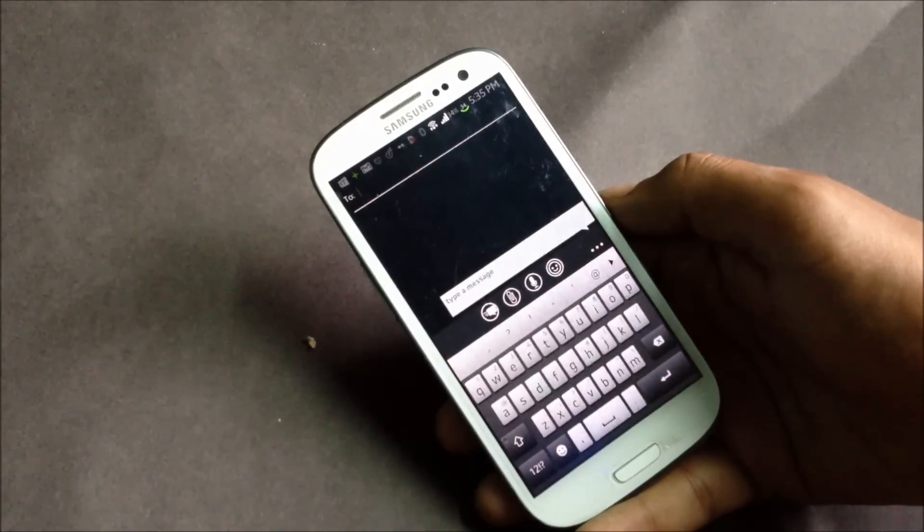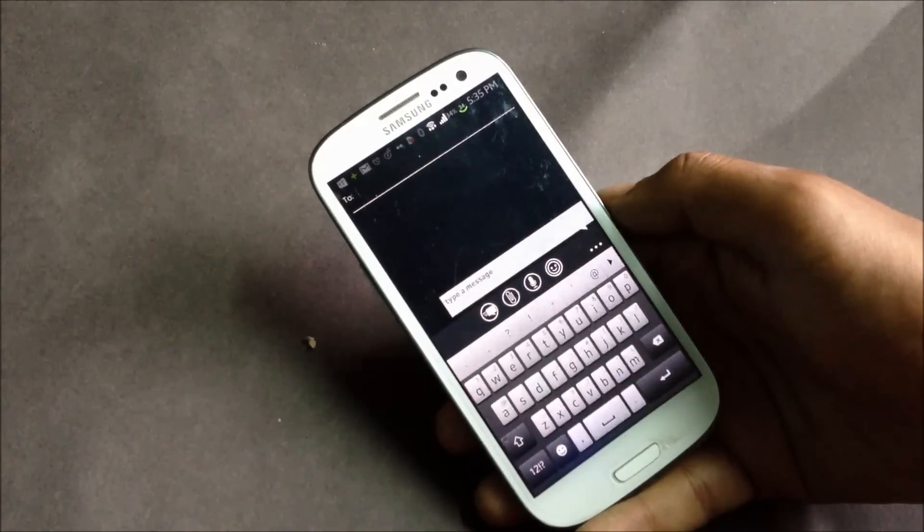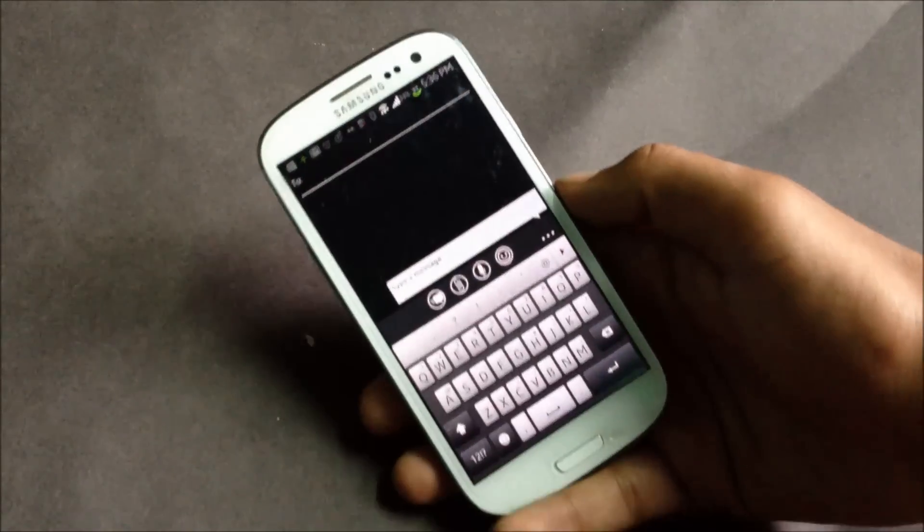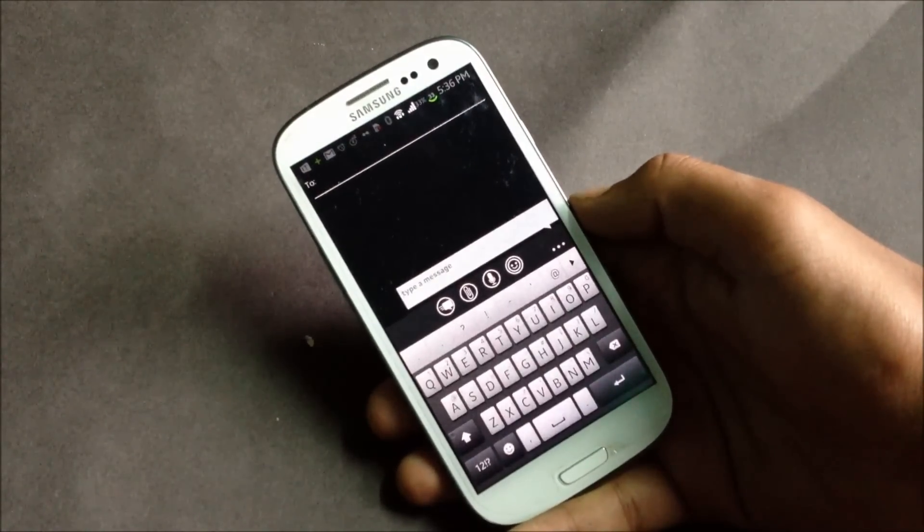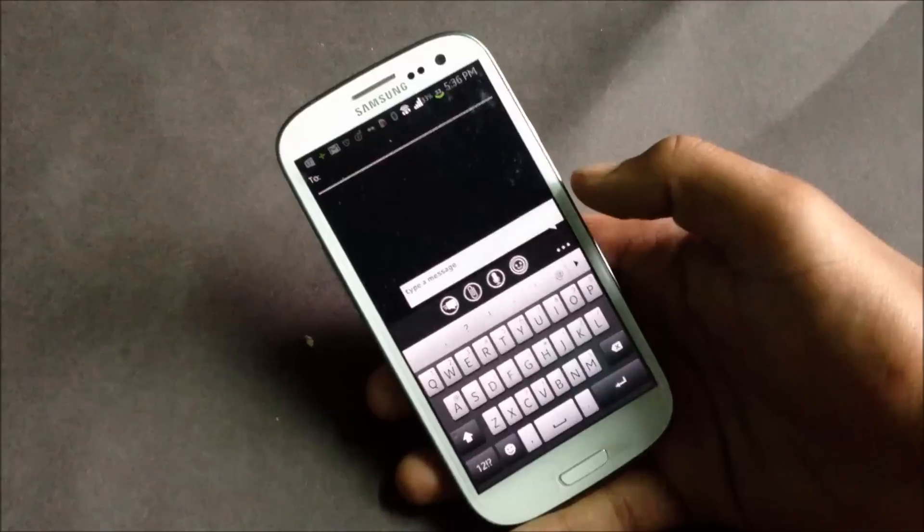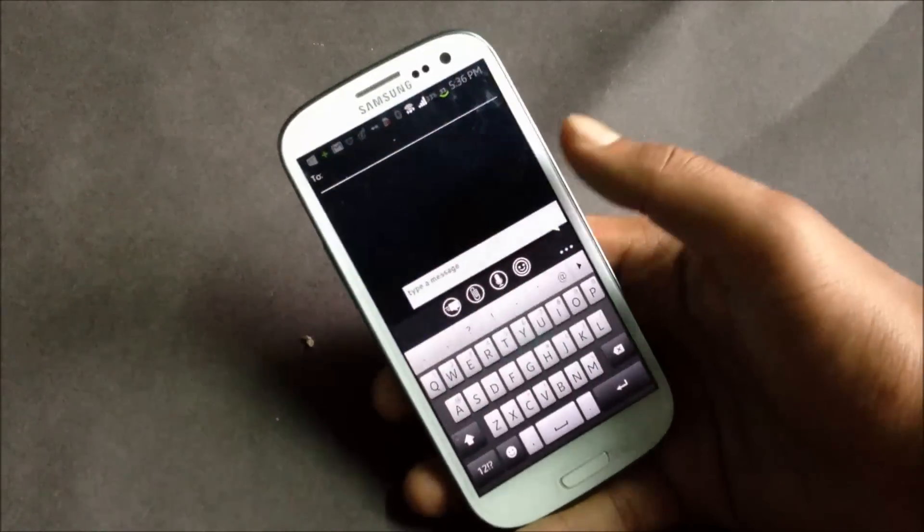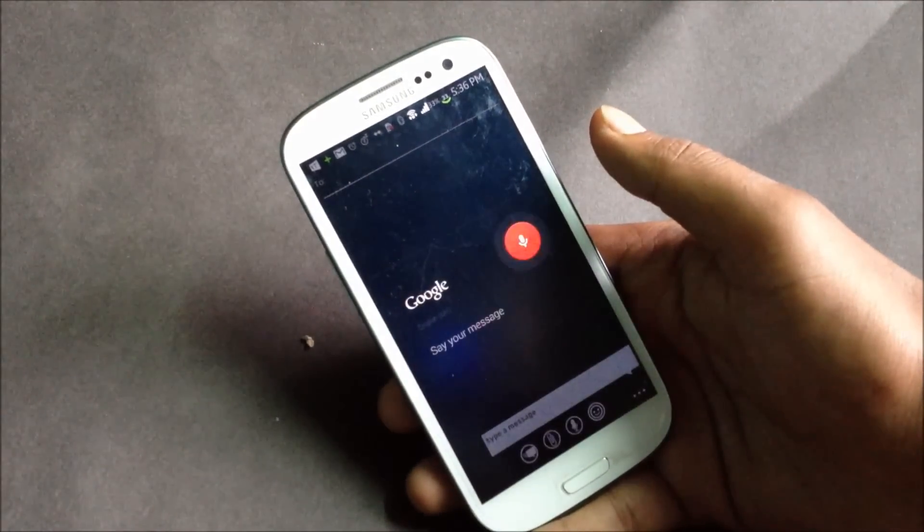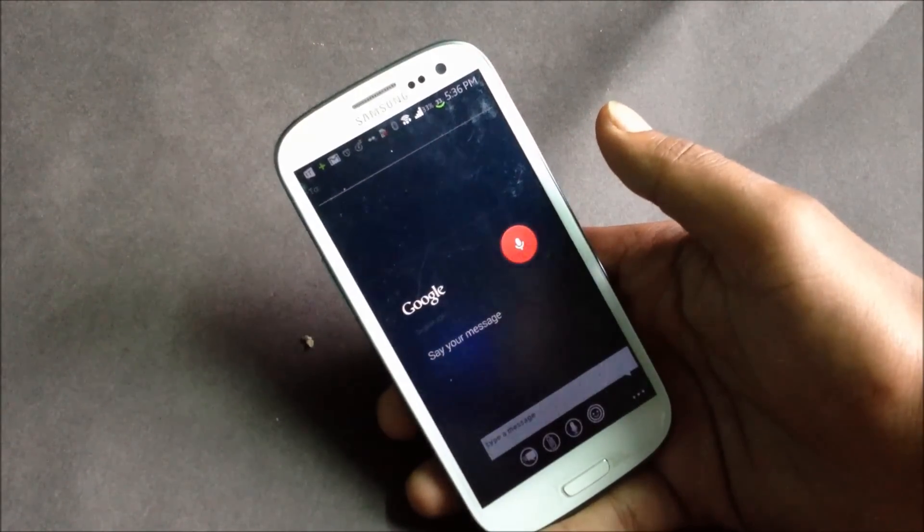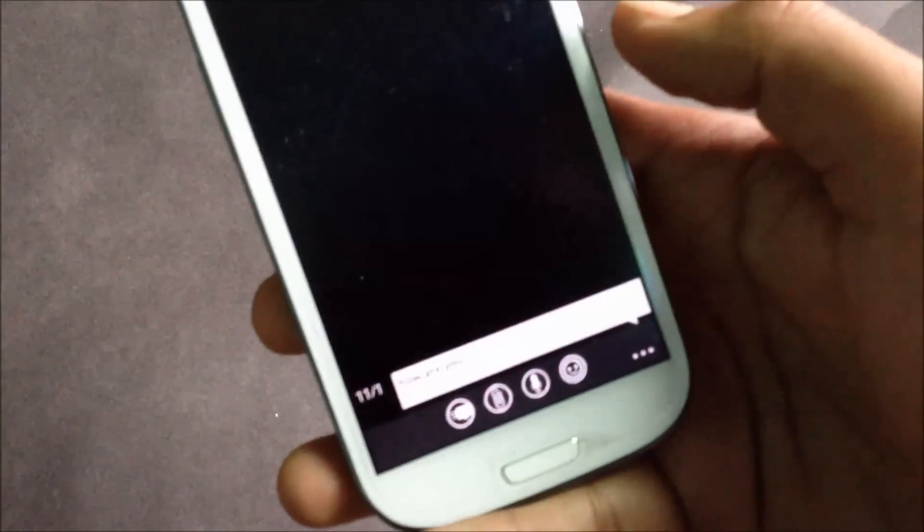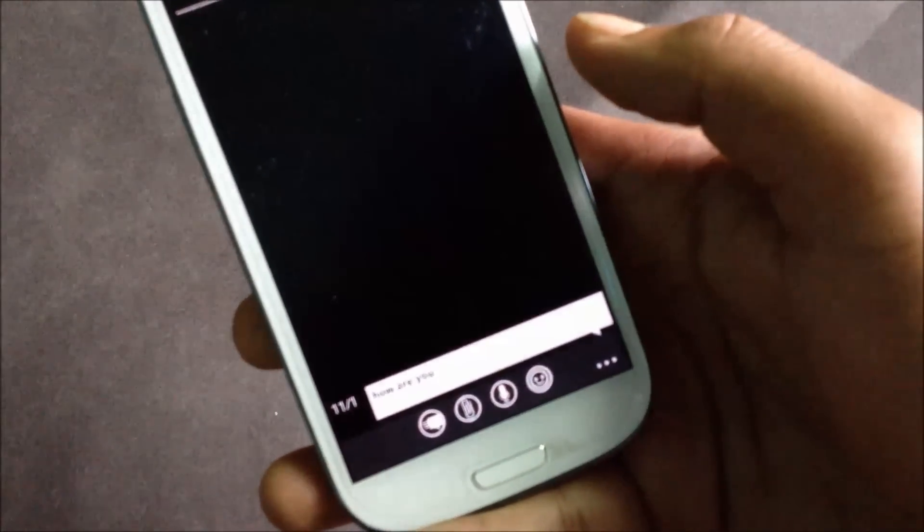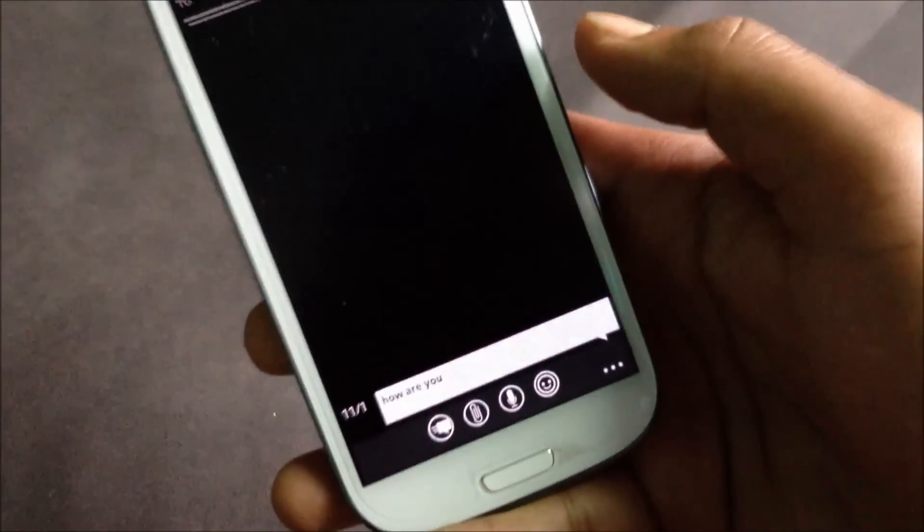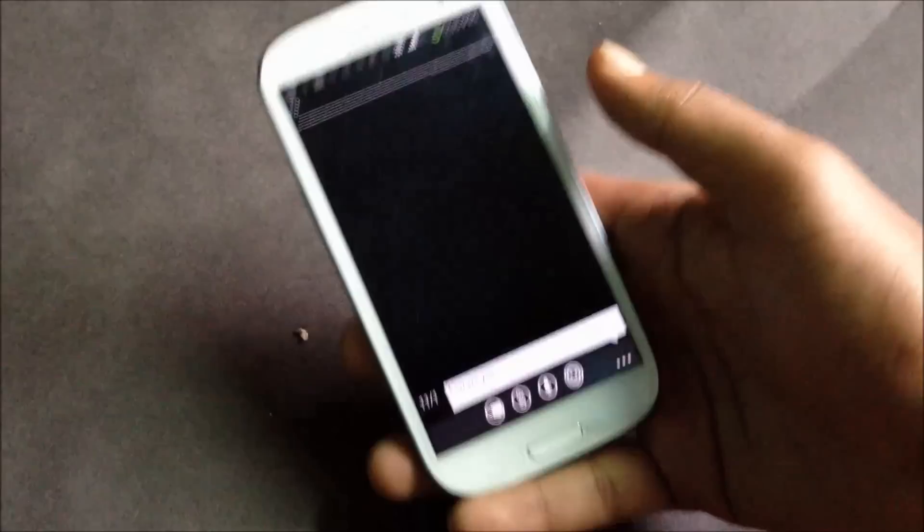In this app you can also speak to write any messages. Let me just show you. 'How are you?' There you can see you can just speak and write any messages.